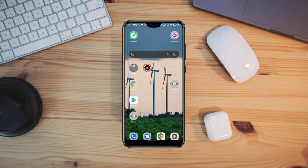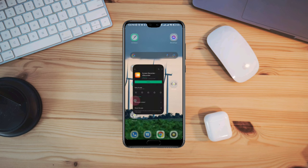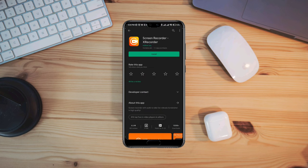To record any call on Messenger, first you need to open your Play Store, search for screen recorder, and tap install.